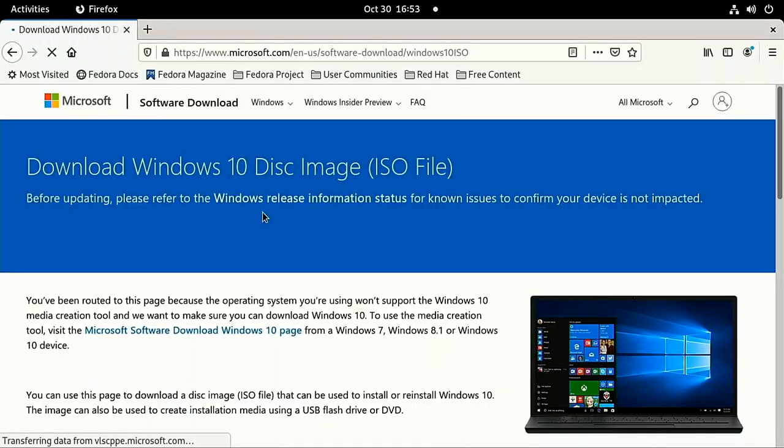If you're new to the series, check the links in the description for the previous parts where we went through hardware requirements, installing Linux, and configuration. But if you've been following along, great job, keep it up, you're almost there.